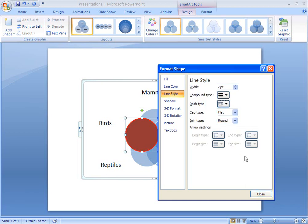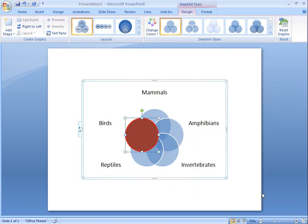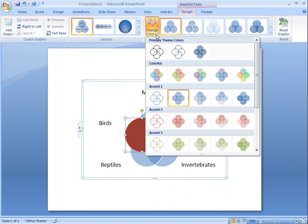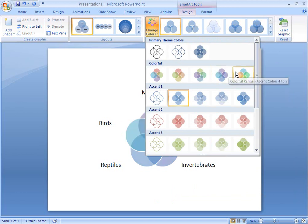There's also a quicker way to make my Venn diagram pop out from the page. Instead of manually formatting each circle, I can apply color and style settings to the whole diagram at once.